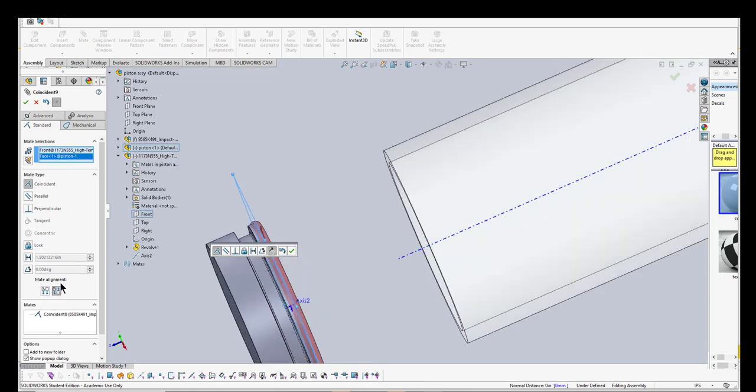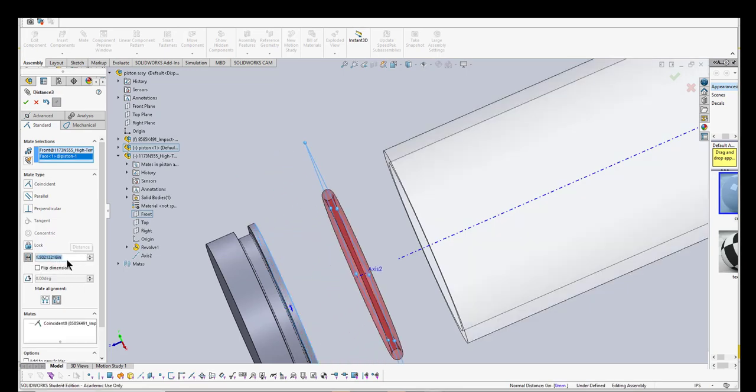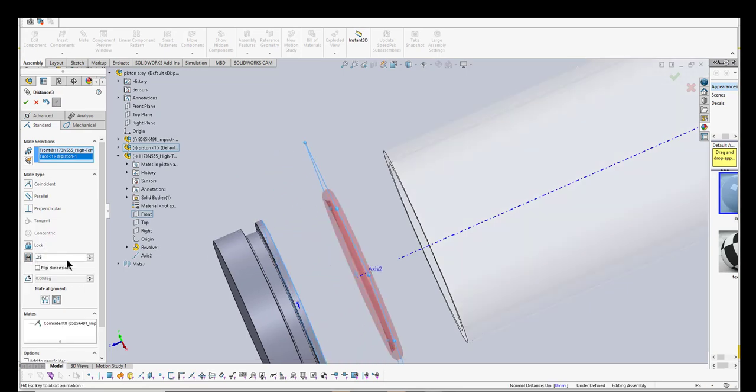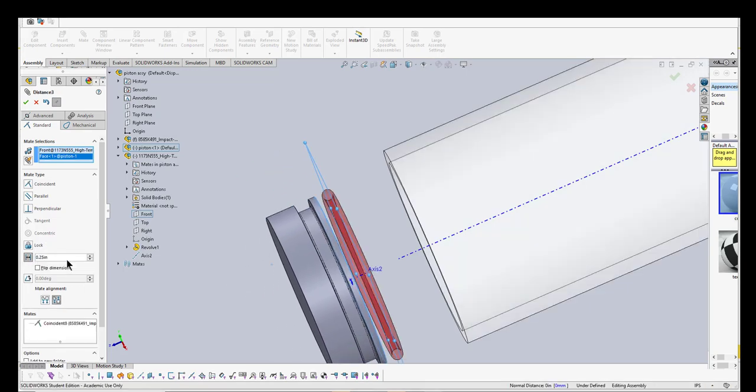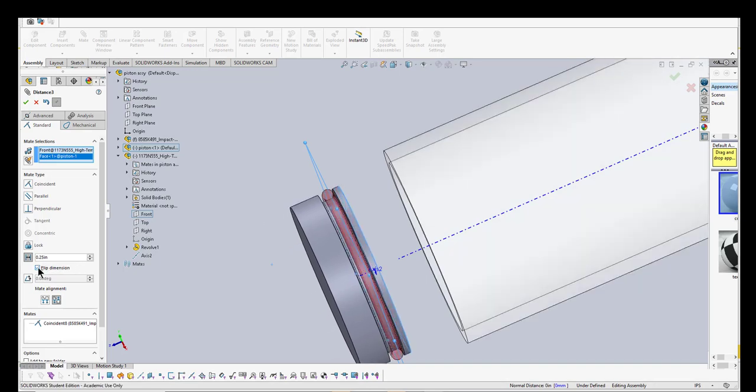I'm going to put a distance of 0.25 inches. Now what we need to do is flip that dimension. There we go, and that puts the O-ring right, not quite in the middle, but it puts it in the O-ring groove where it belongs.